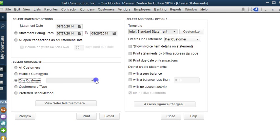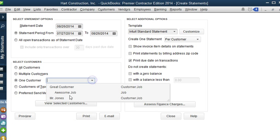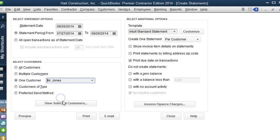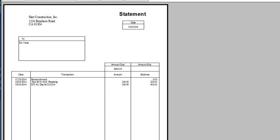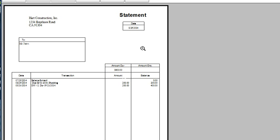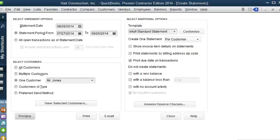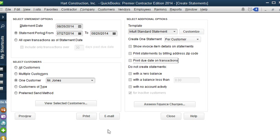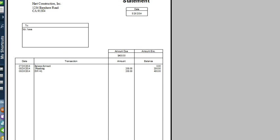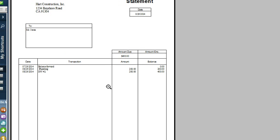Let's go here, one customer, Mr. Jones, and let's preview the statement, and here it is. The two transactions that we created with no forwarding balance. Now, if we want to remove these due dates here, we can do so by going back to the previous page, and unchecking print due date on transactions. Let's click preview, and there it is, no due dates. This looks great.